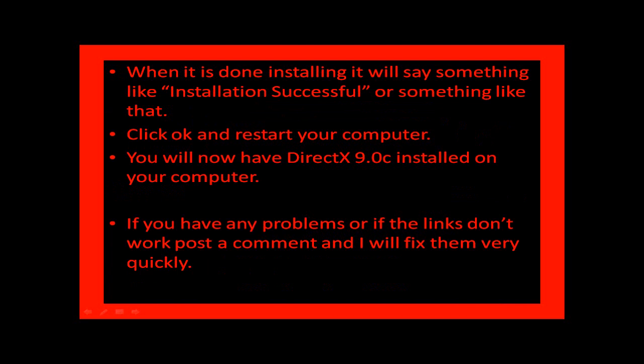When it is done installing, it will say something like Installation Successful or something like that. Click OK and restart your computer. You will now have DirectX 9.0C installed on your computer along with whatever version you had before.